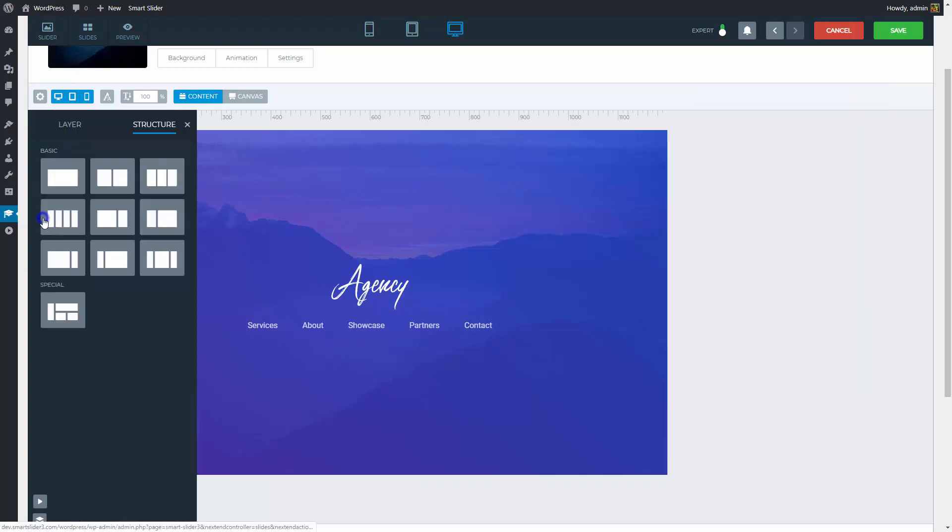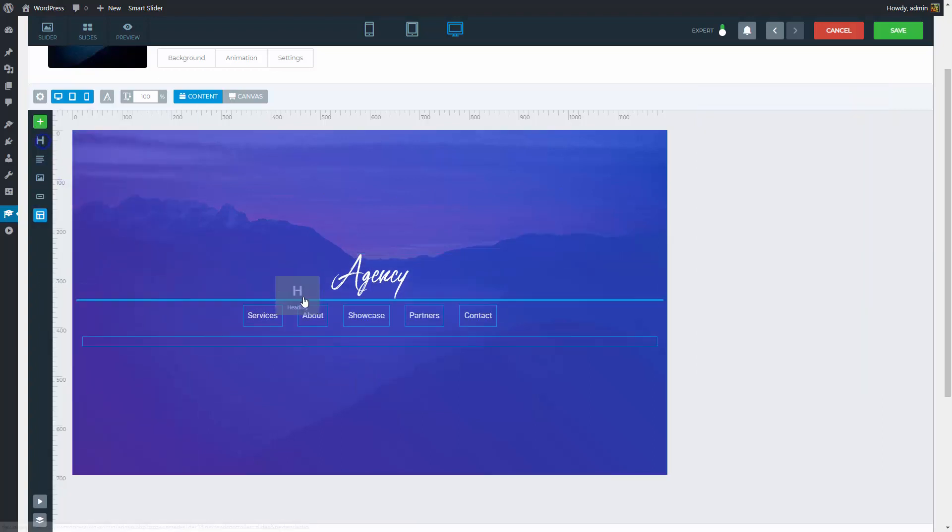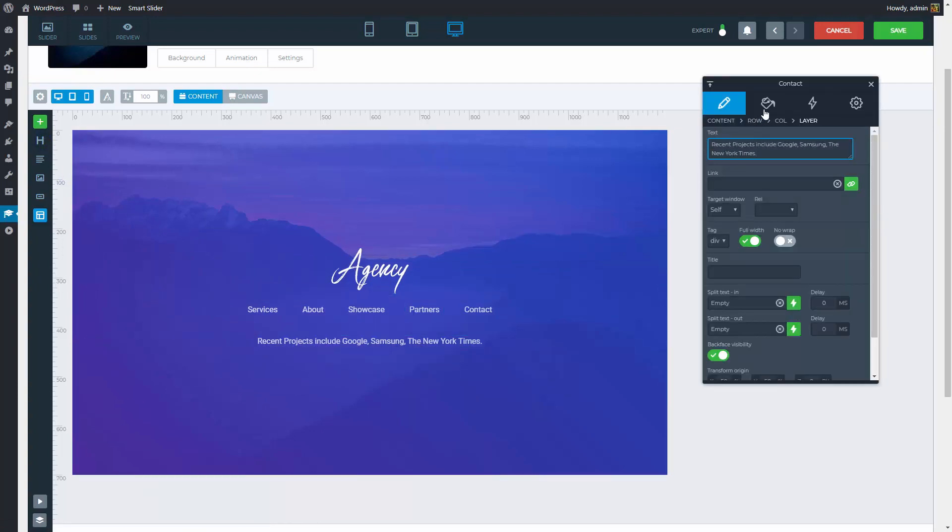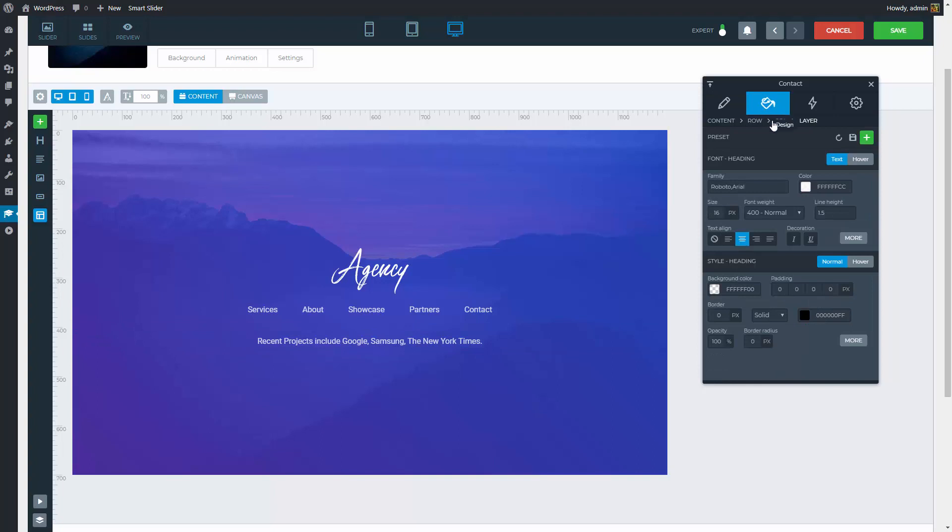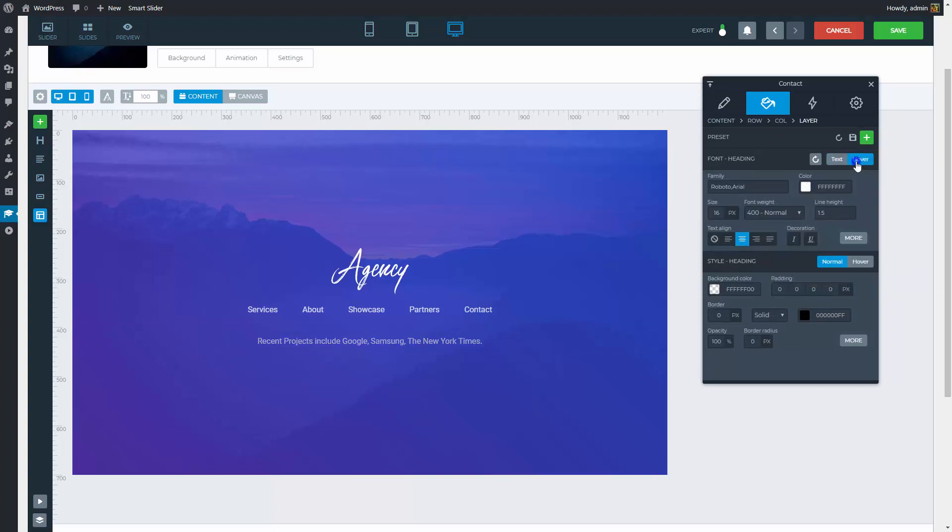Another row comes under the previous one, and you can insert a heading layer inside it. This will contain a longer text to show some message to the visitors. The color of the font will be more transparent. The hover state should look the same, so I will reset its font settings and go back to the normal text state to change the font size.